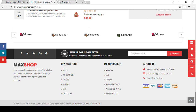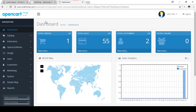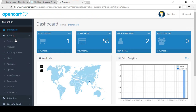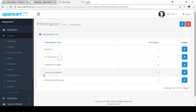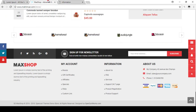If you want to create some information pages for your store, go to your login option area, then go to Catalog, and there is the Information section. Click on Information. By default, they have some information pages already created, like About Us, Privacy Policy, Terms and Conditions, and Support.